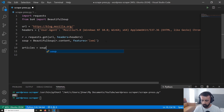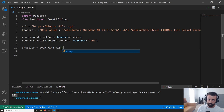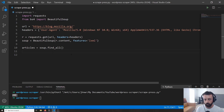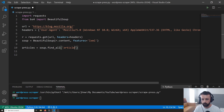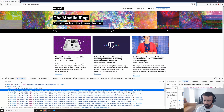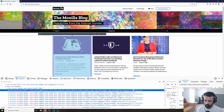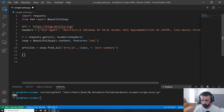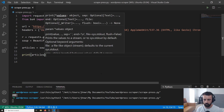Let's find the articles. We do articles equals soup.find_all(). The reason we use find_all is because we want to find all instances of what we're searching for. If we just used find, it would only return the first one. We use find_all so it returns all of them. We're looking for the article tag with class post-summary. If we print articles, we should get a load of HTML.